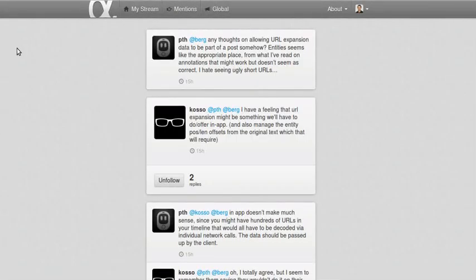Hello, the Internet. I'm Terence Eden. I want to talk a little bit about threading and how we view threads of conversations.